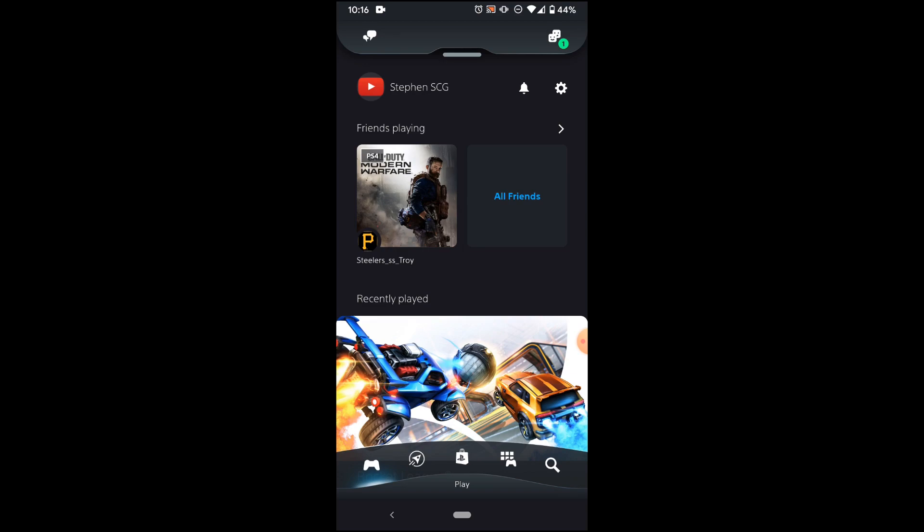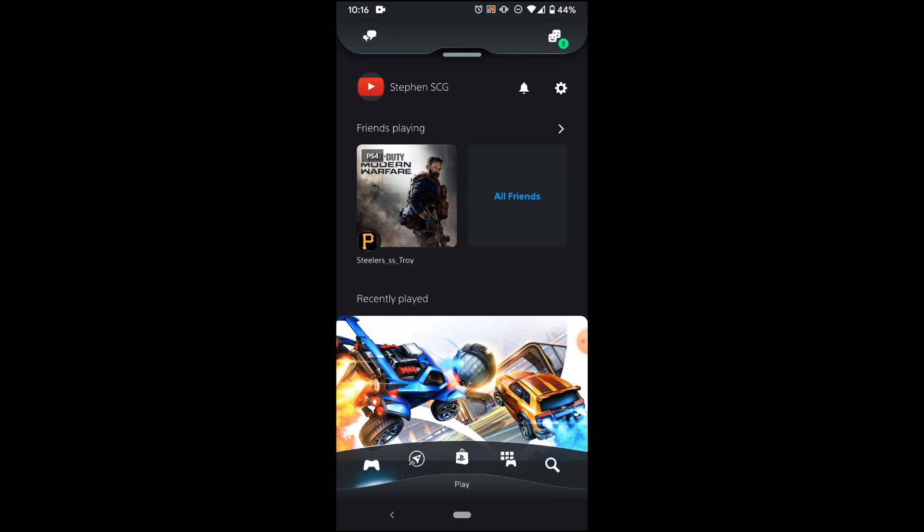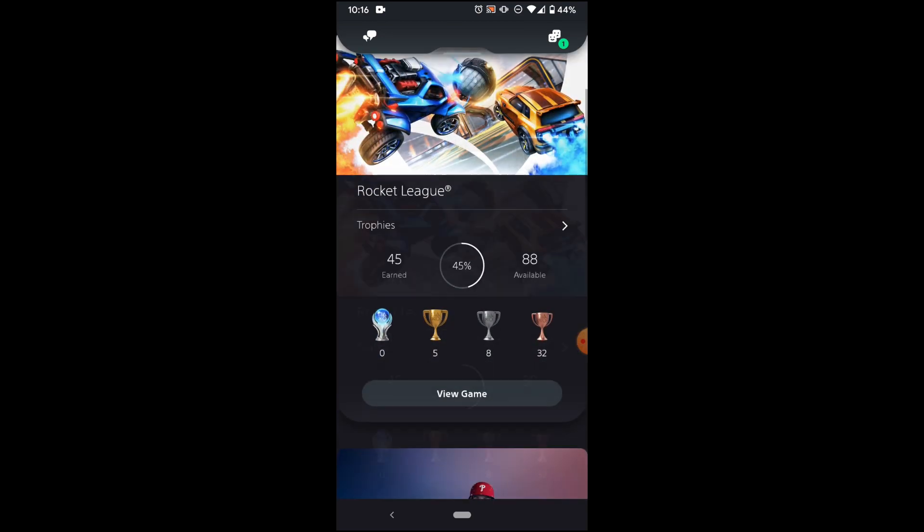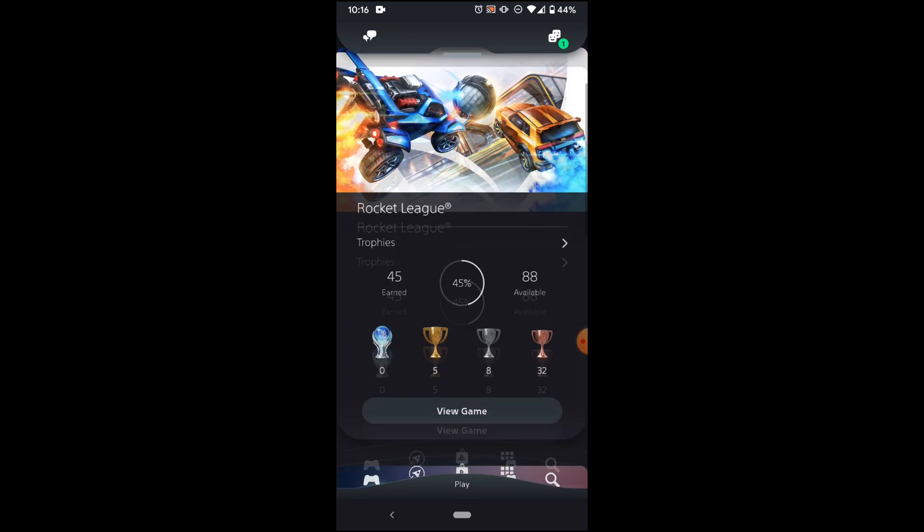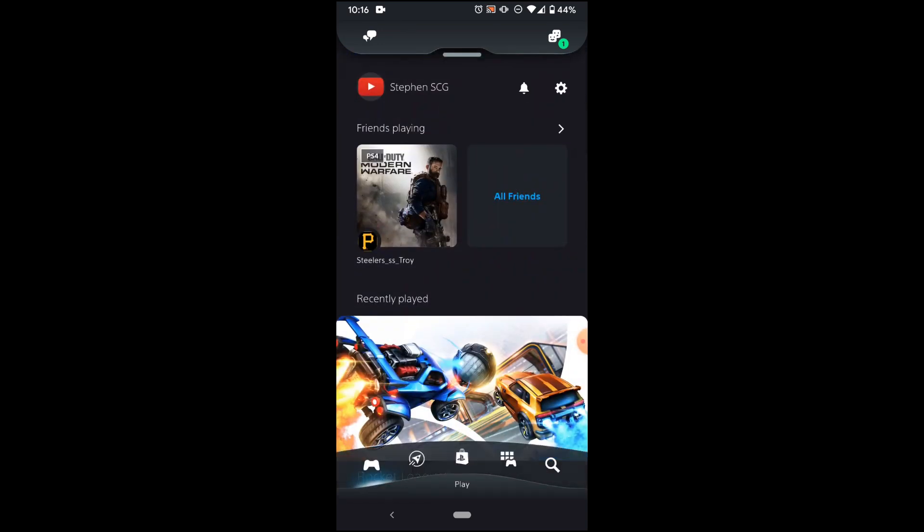So today I'll be showing you how to change your profile picture and your avatar on the new PlayStation app. If you haven't already, be sure to update the PlayStation app so that it is up to date and the current version. You'll see this new UI here, it's all dark mode now which is nice.